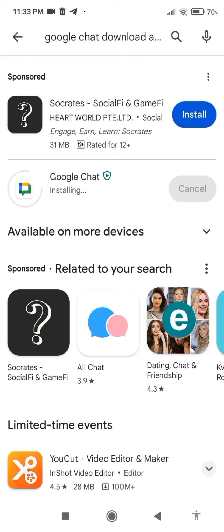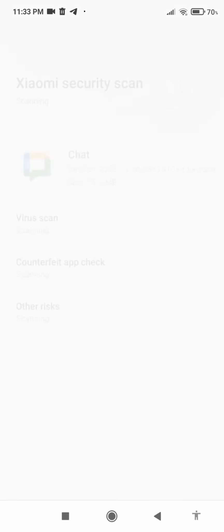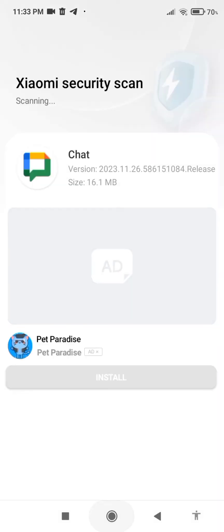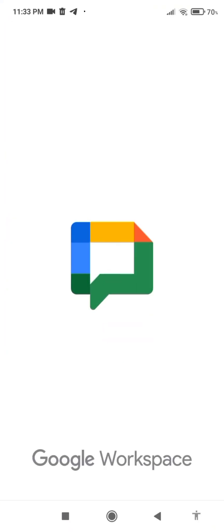Depending on your internet speed, it might take a few seconds to a few minutes. Now Google Chat is downloaded — you can check it on your home screen.